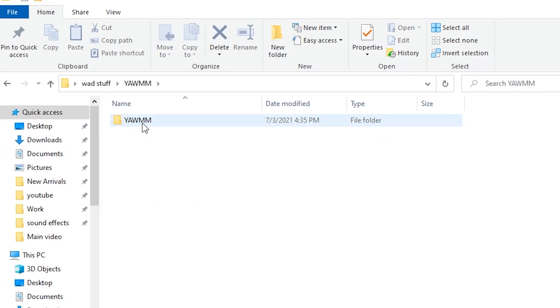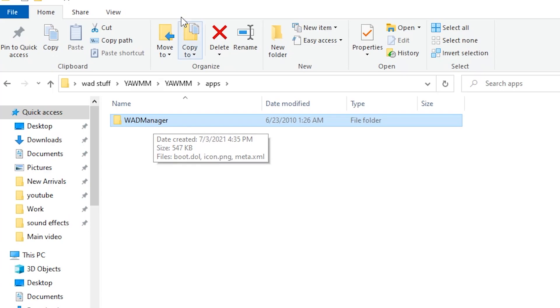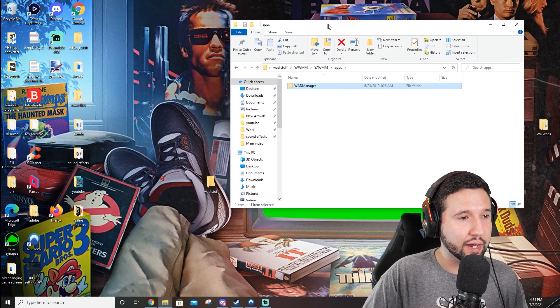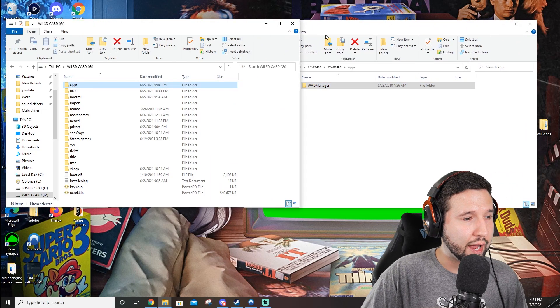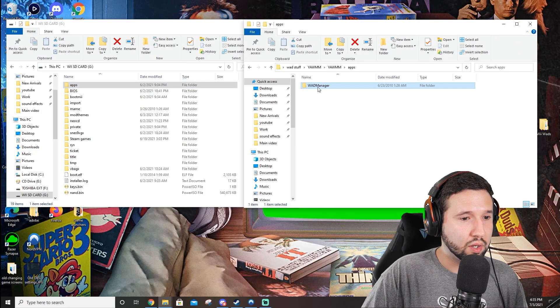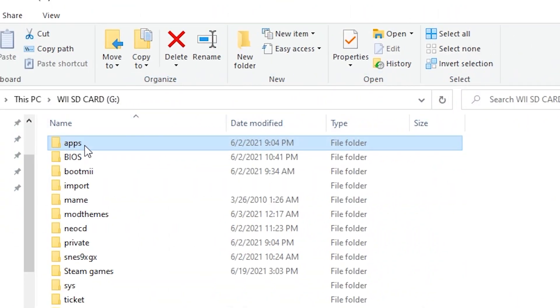So we have the first one, the second one, then the apps folder, and then here is your actual wad manager folder, which will need to go into the apps section of your SD card. So let's go ahead and do that now. Okay, so go ahead and select your apps folder and just drag this bad boy right in there.